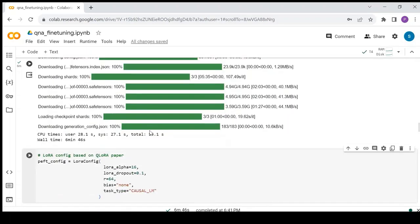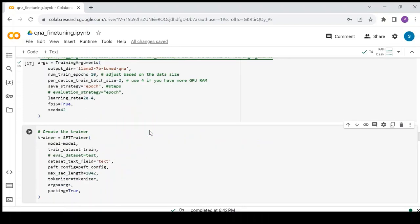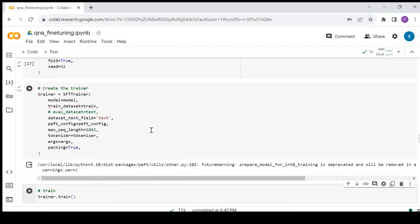Next, create LoRa configuration for the peft library. Define the training arguments. Here, I have taken 10 epochs and a batch size of 2, but you can modify these parameters as per the size of your dataset and the available memory. Next, create the SFT Trainer. And now, start the training.